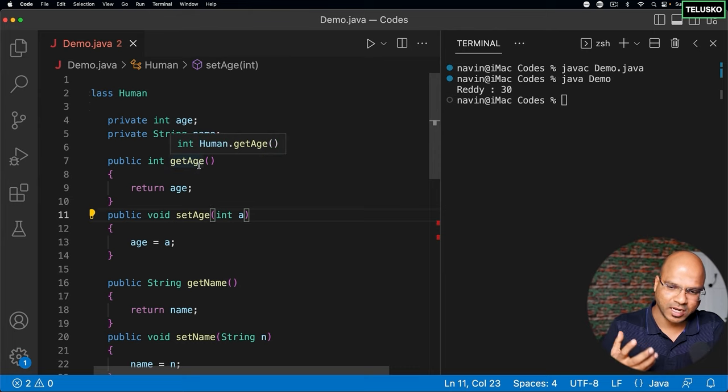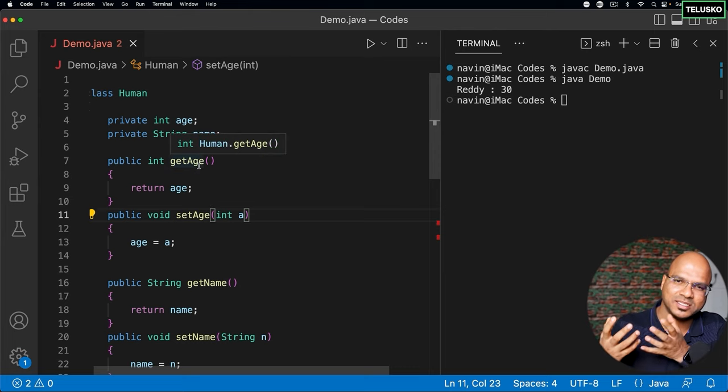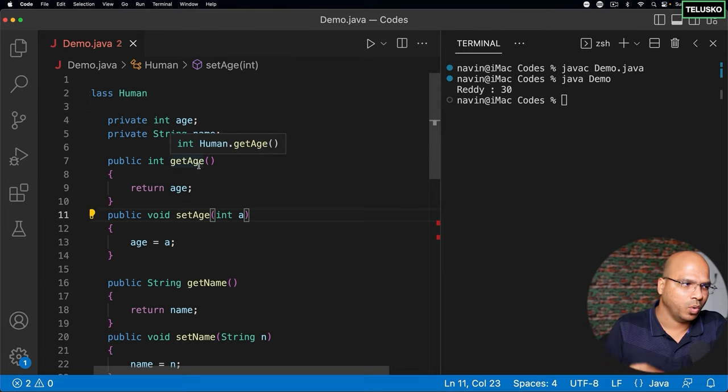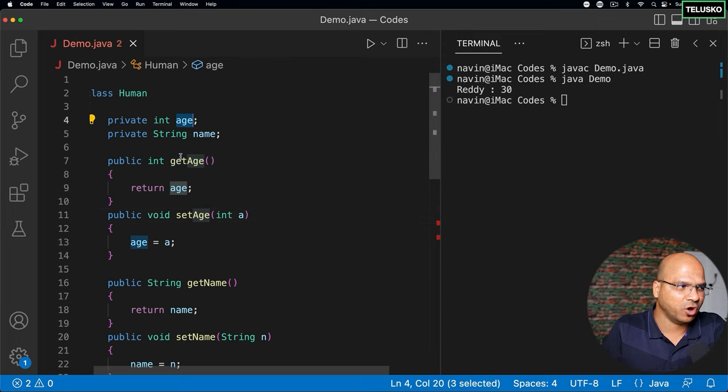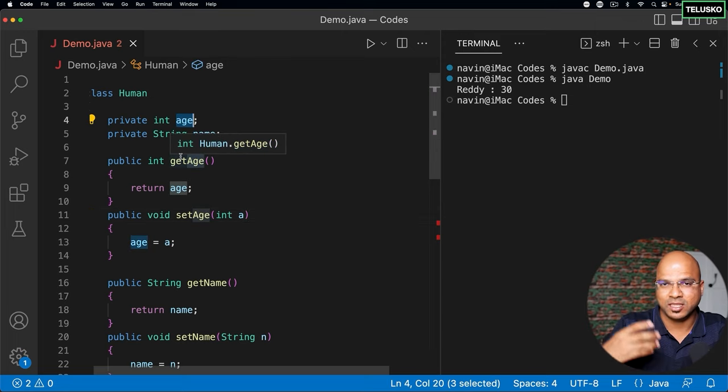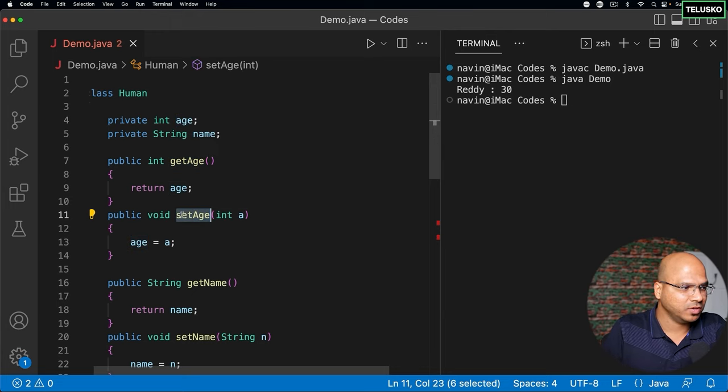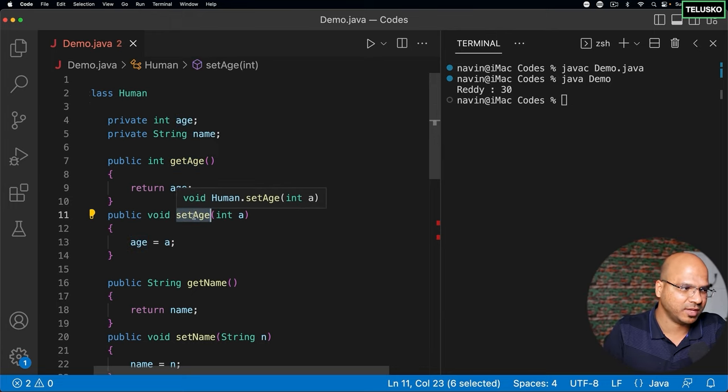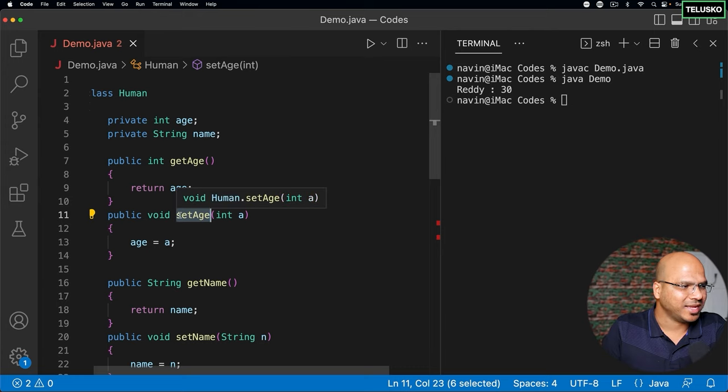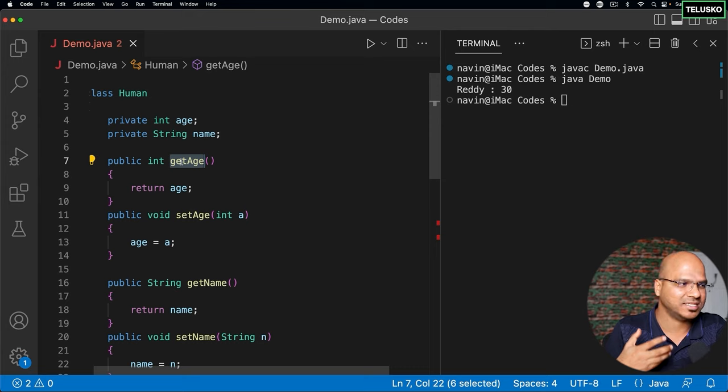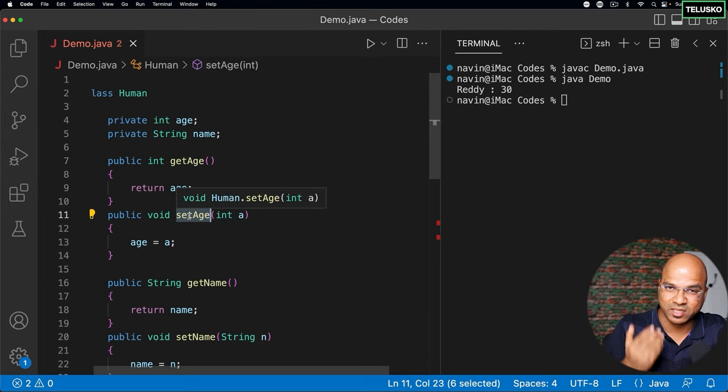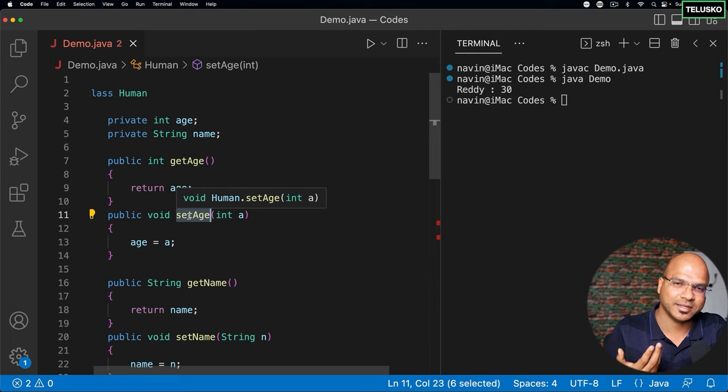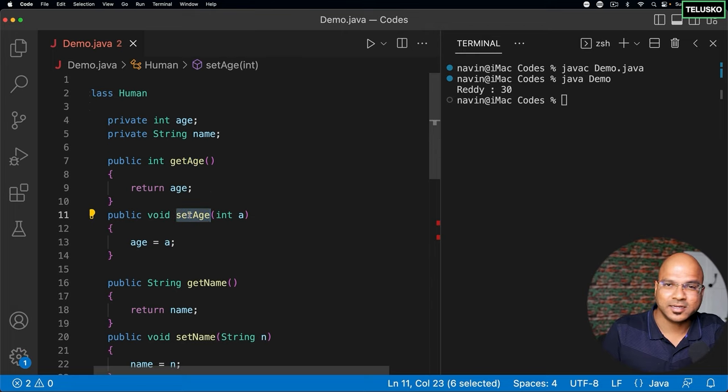And as I mentioned before, it is not a compulsion to use the same name, but then as a Java developer we have adopted this standard. Whenever you want to get the value of a variable, the method name would be get plus the variable name, which is age. To set the value, you will say set and you will use the variable name which is age. So this is called a getter for the variable age, and to set the value the method is called a setter.